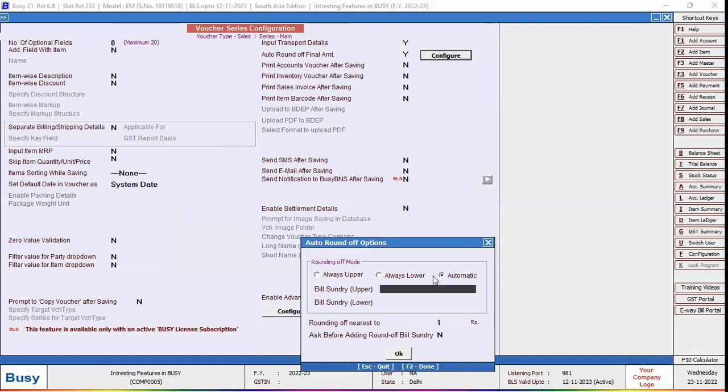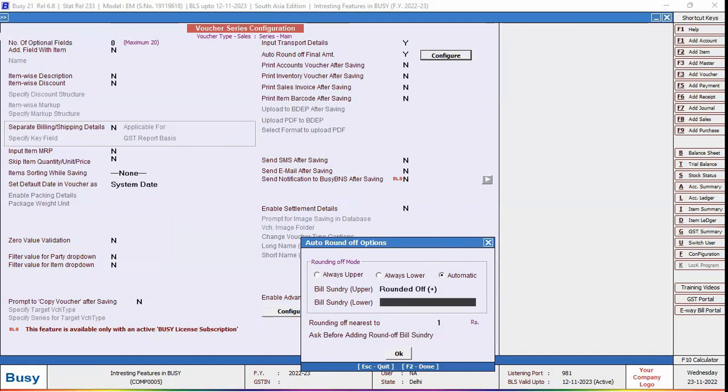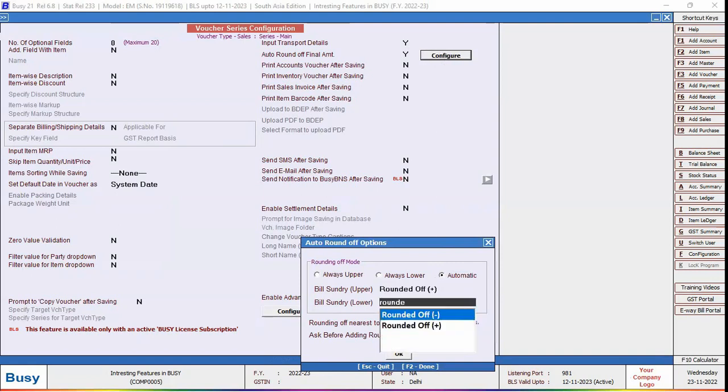Now here in this window, specify bill sundry upper, bill sundry lower, and rounding off nearest to. By default, one rupee appears here. You can specify 5, 10, as per your requirement.